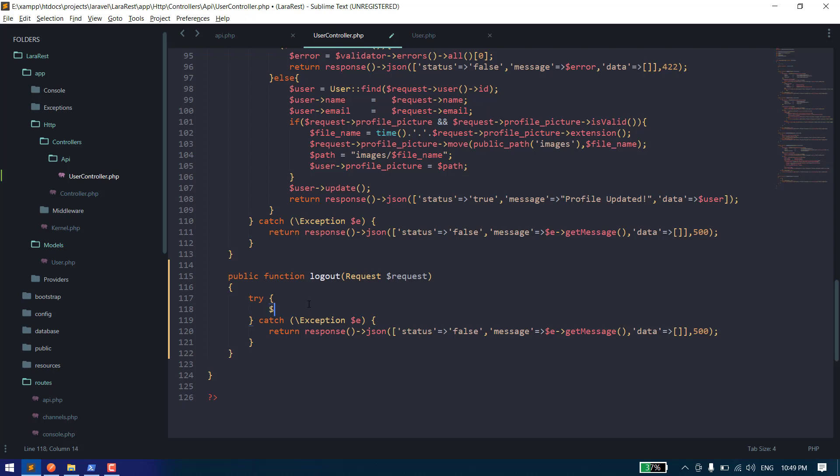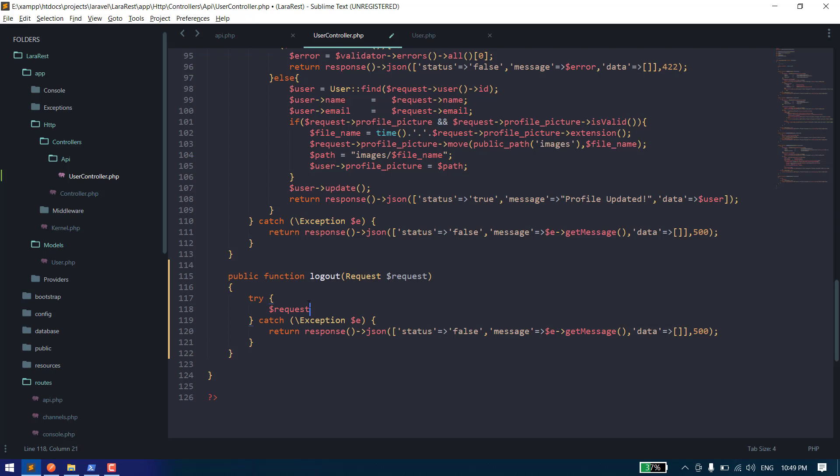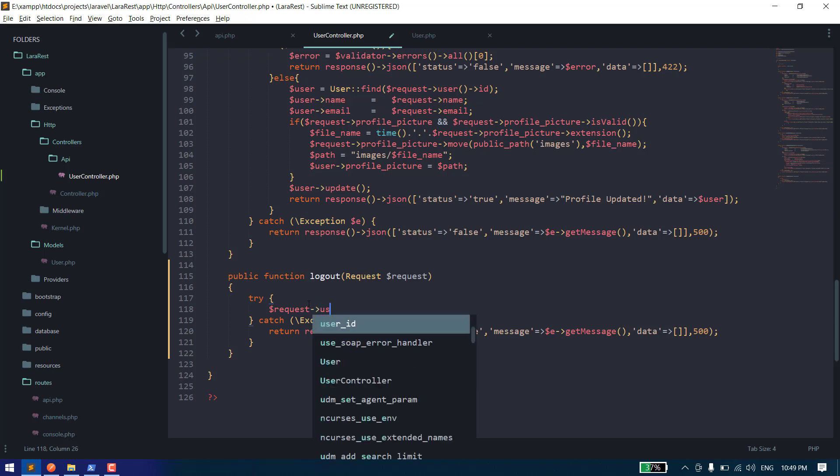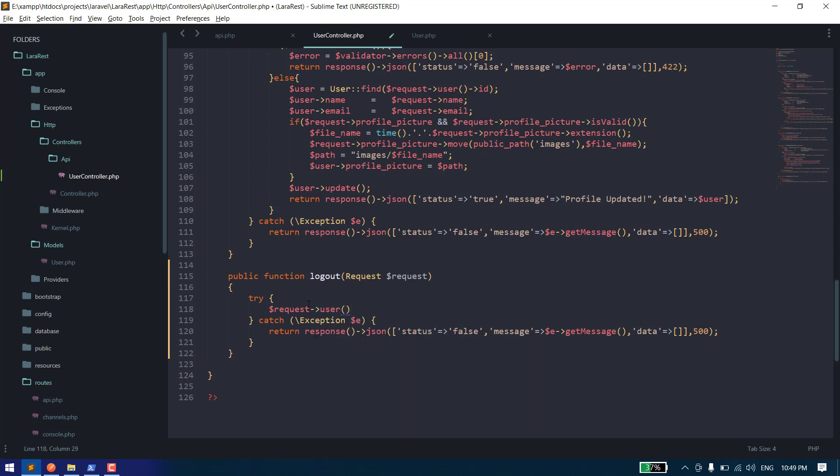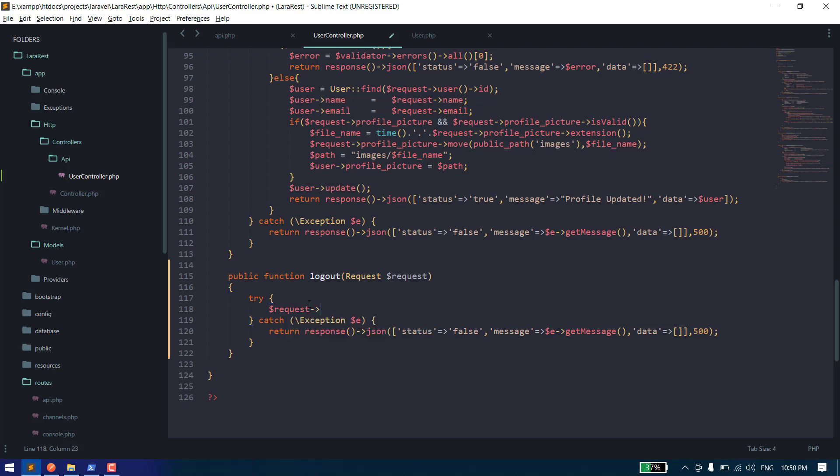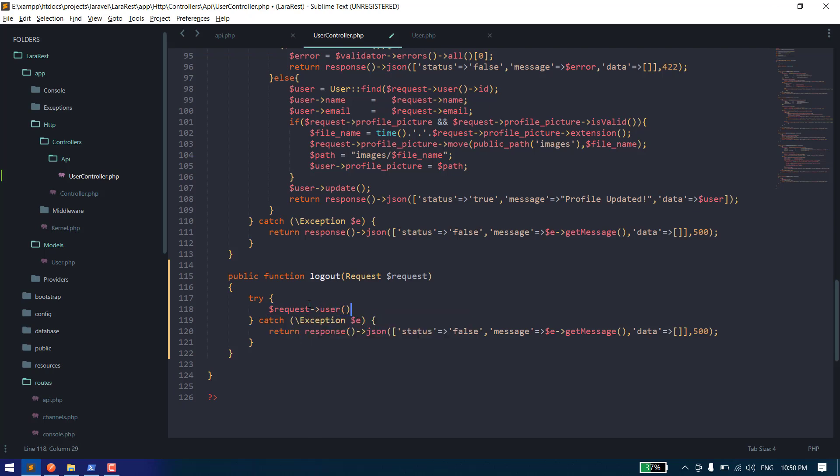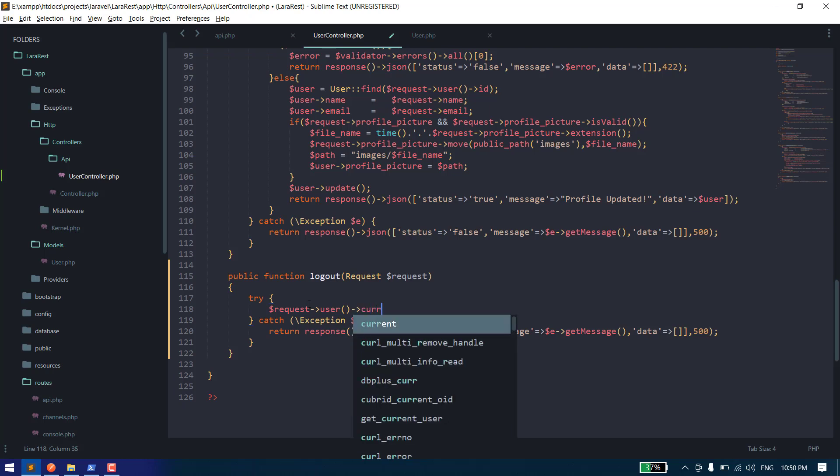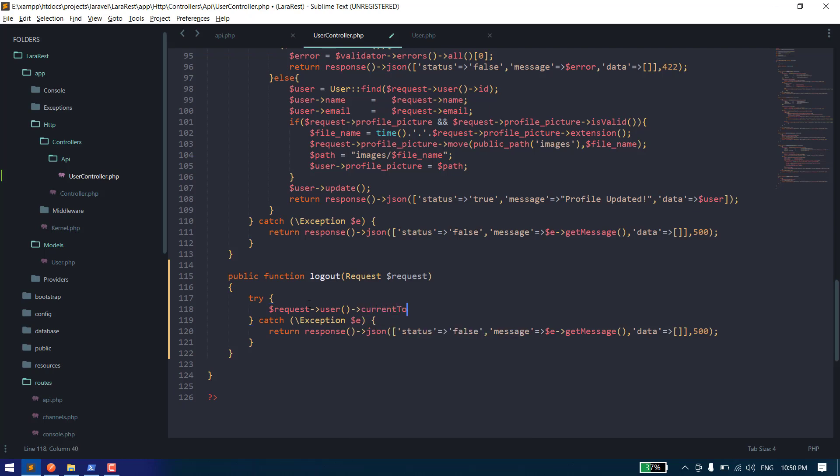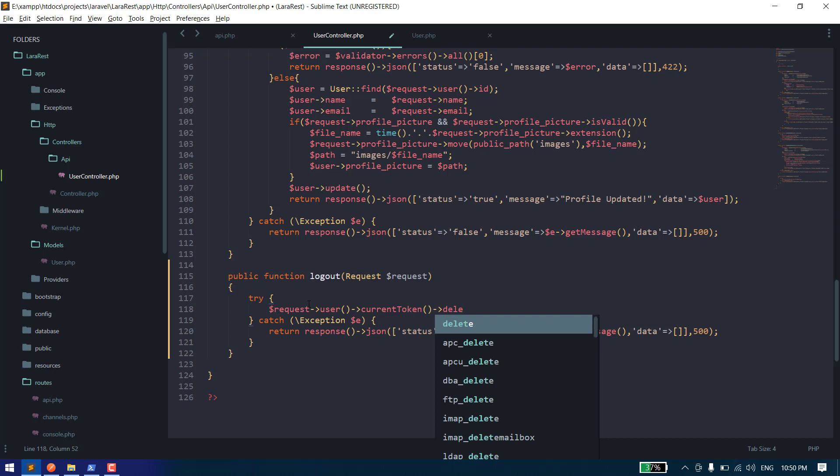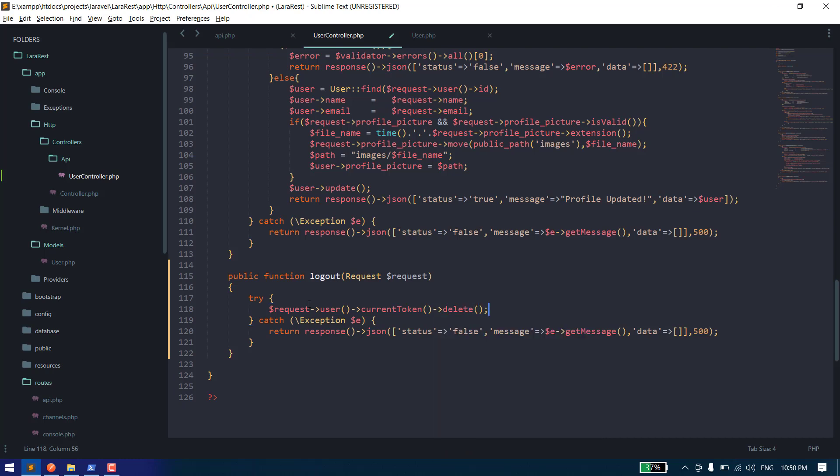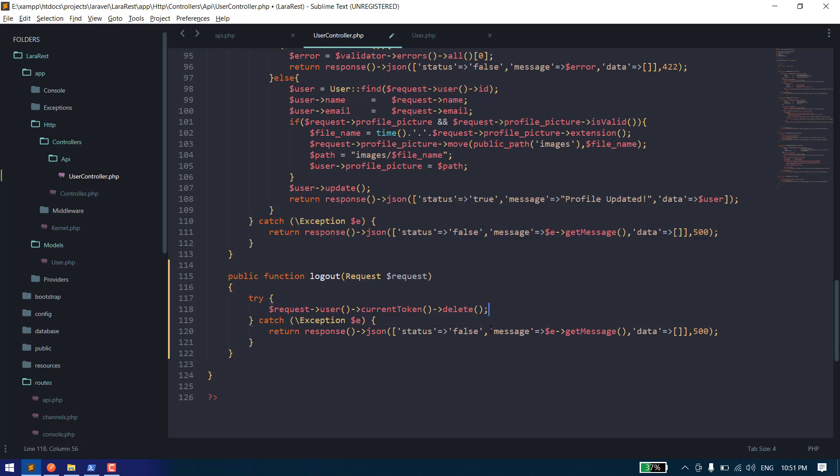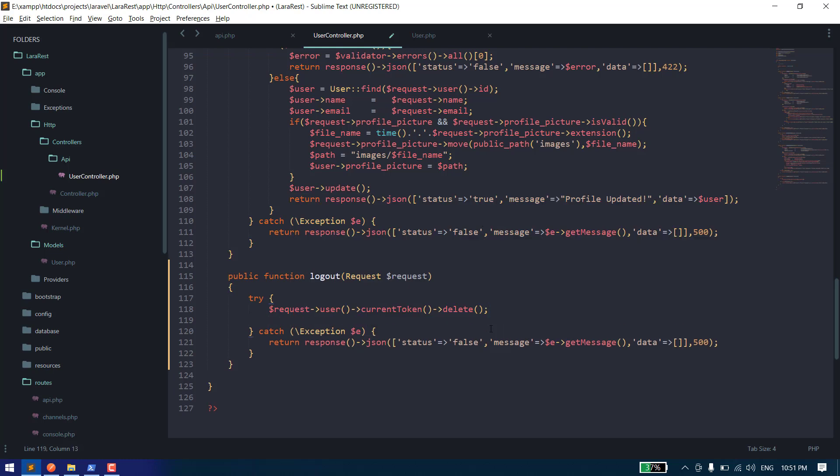Now we have two cases here. If I want to invalidate only the current token, we have this method: $request->user->currentAccessToken()->delete. Now after this, let's return...